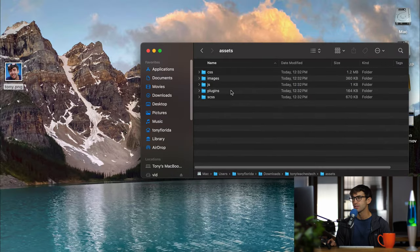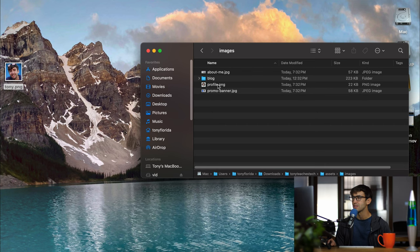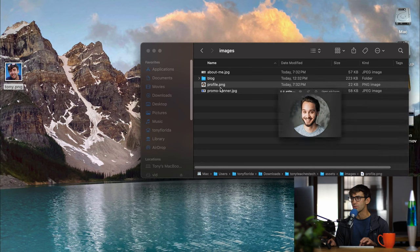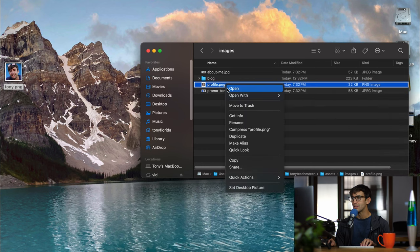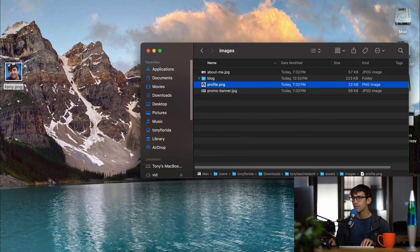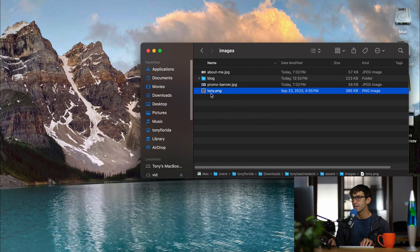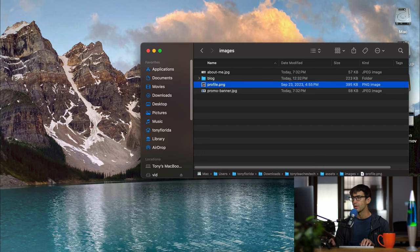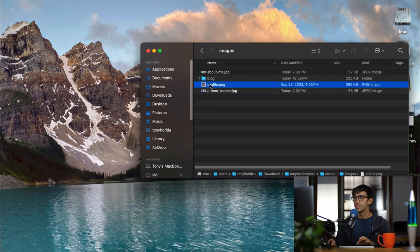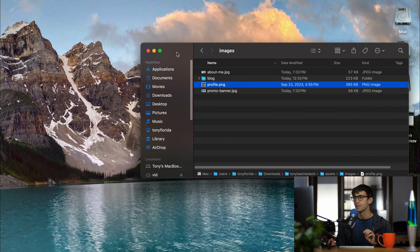Inside of our assets folder here we can find another folder called images and then we can see Anthony's profile picture here. What I'm going to do is basically delete his profile picture, drag mine in here, and I'm going to make sure I call it the same that his was. So his was called profile. Now when we load the website again we should see my picture and not Anthony's.